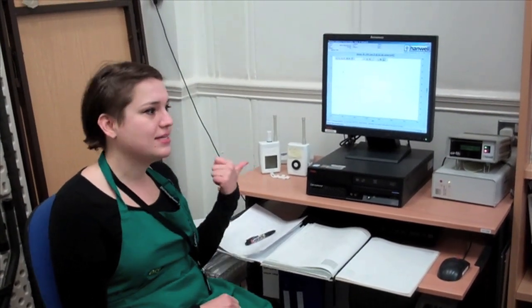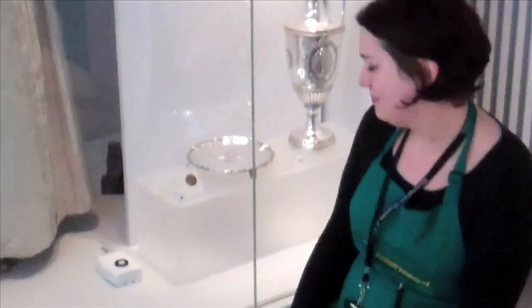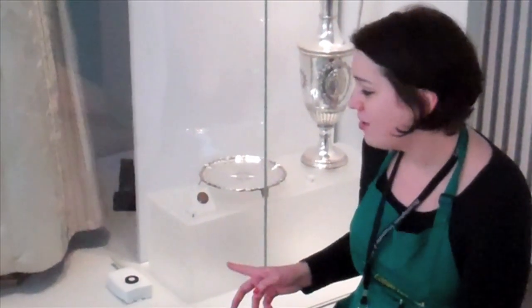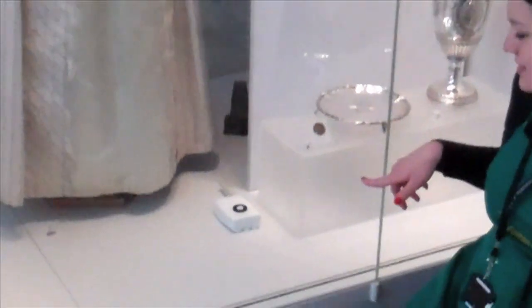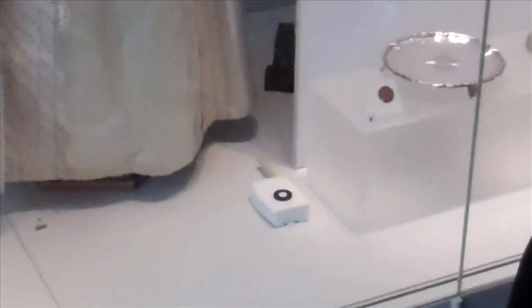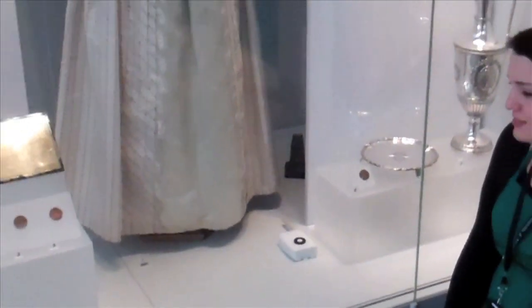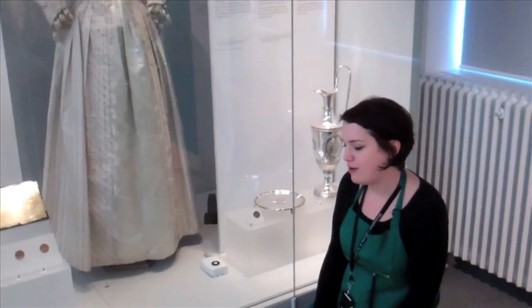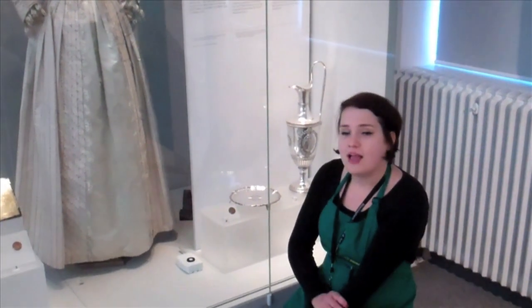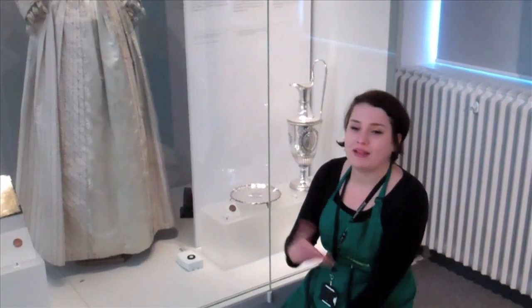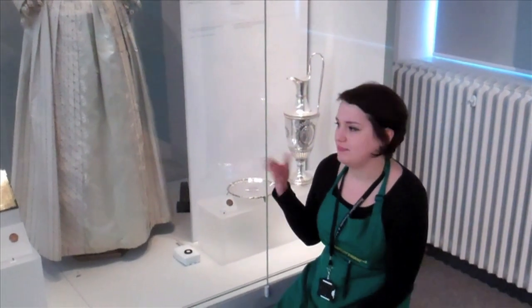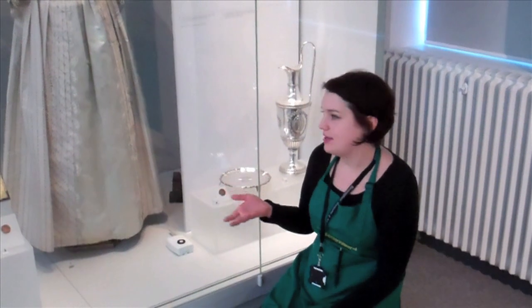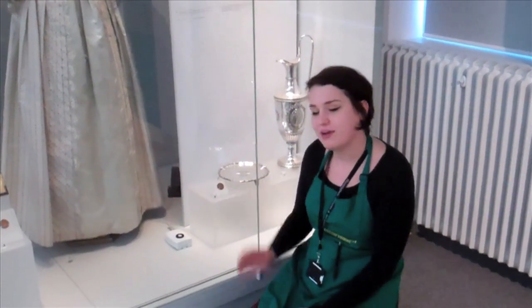And we will be going up to the history galleries now to check some of the data because we have seen some unusual movements. We came up to check one of the loggers which you can see in the display case here because it tells us that within the case we have about 400 UV which potentially is too high because UV radiation damages the textiles for example.